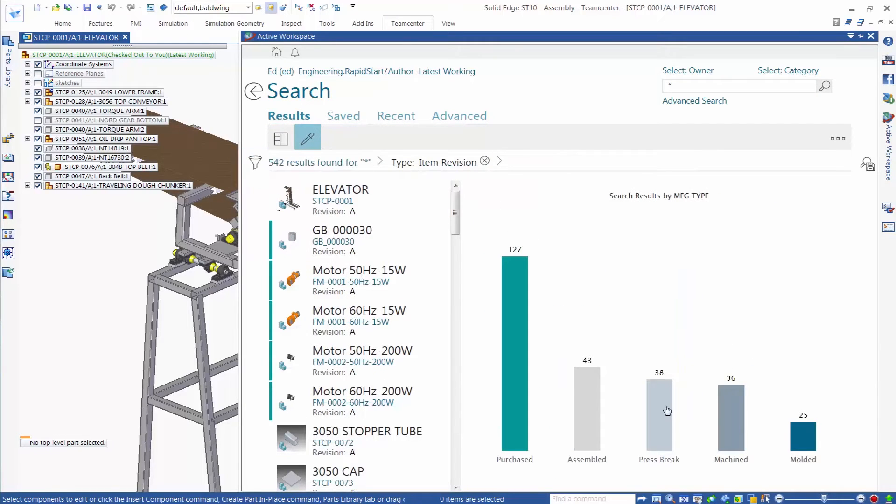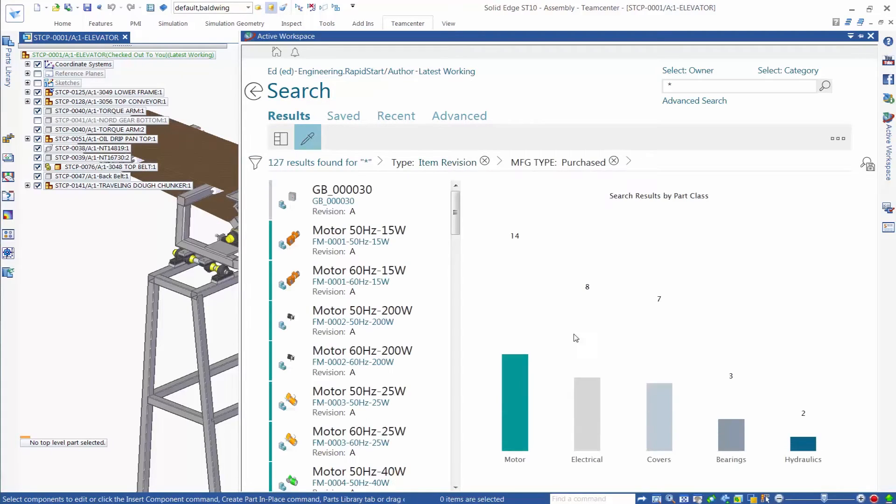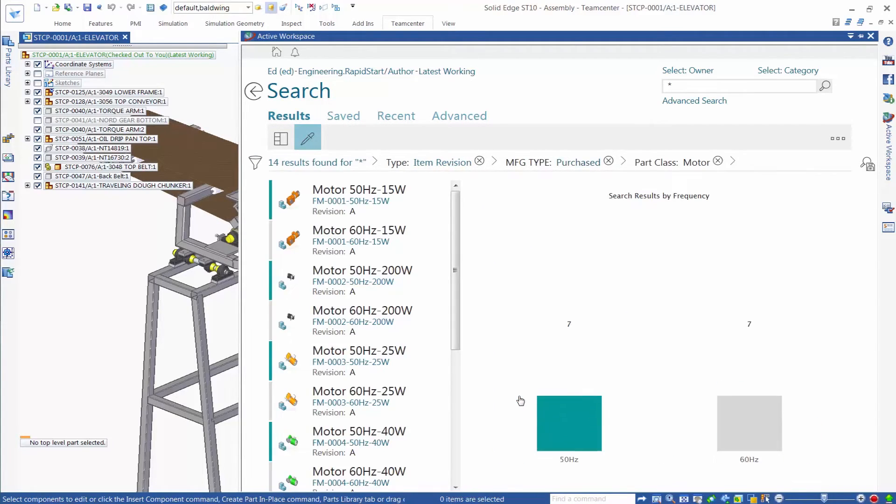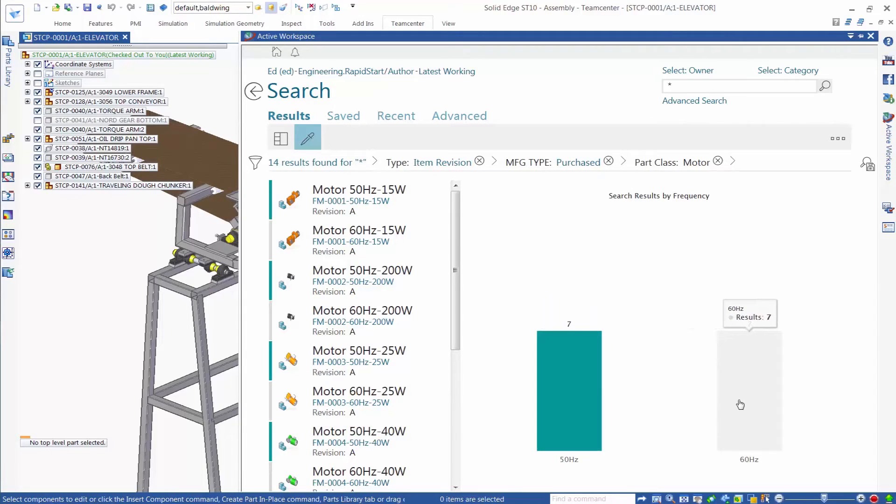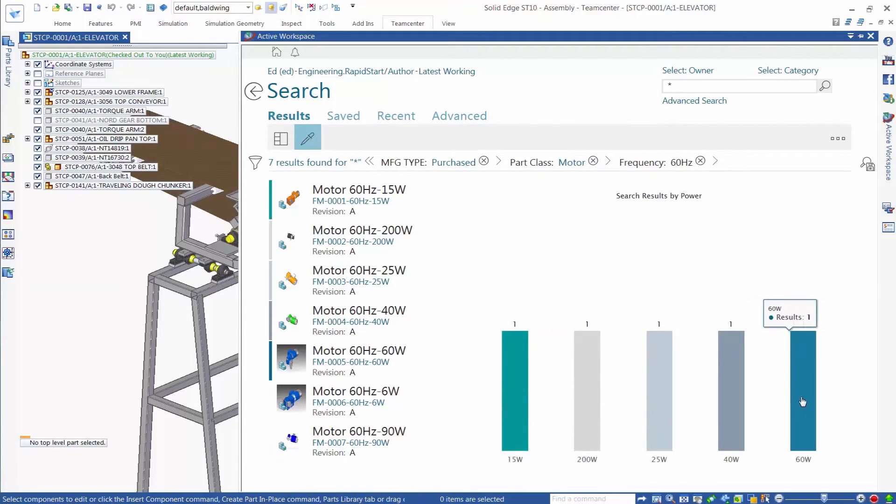Solid Edge provides scalable data management solutions to meet the specific needs of different manufacturers. Here, we see Siemens PLM Software's TeamCenter, the most comprehensive product lifecycle management solution available today.